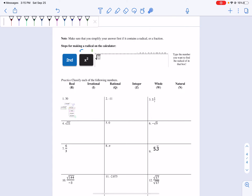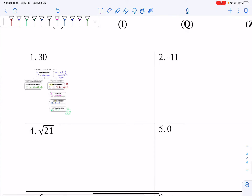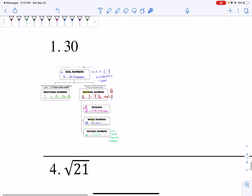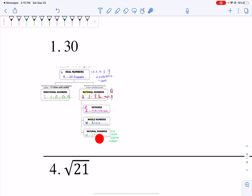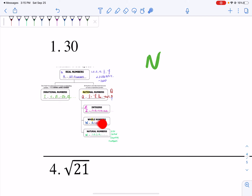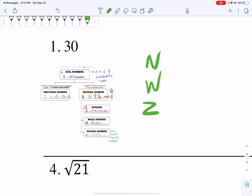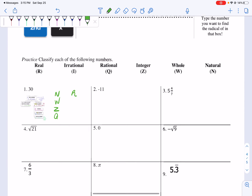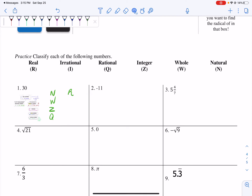We know everything is real, and we're just going to use our letters. If I look, I want to first classify the number 30. Let's always start with our natural numbers. The natural numbers are our counting numbers — can you count 30? Yes, you can. So I can say 30 is natural, whole, an integer, rational, and a real number. So 30 is all of the above, except an irrational number.